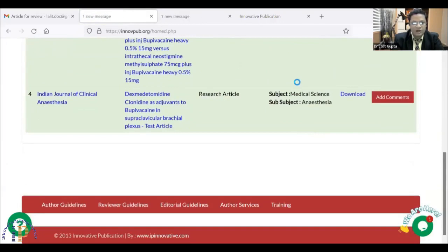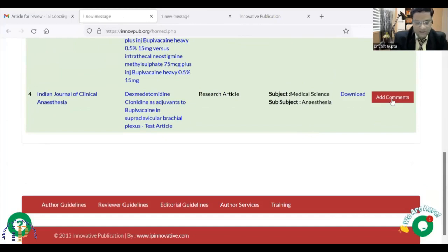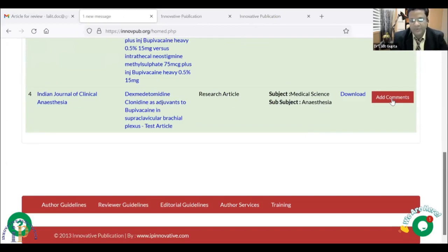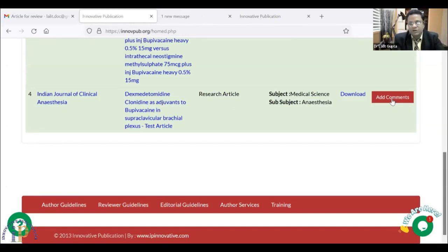The article is here. From here I can add comments. Since it is a test article, I will just accept the article after a minor review. I will write the comments: 'Needs revision.' Confidential remarks: 'Needs revision.' From here, I will save and submit the review. The article has now gone from my account to the editor's account.